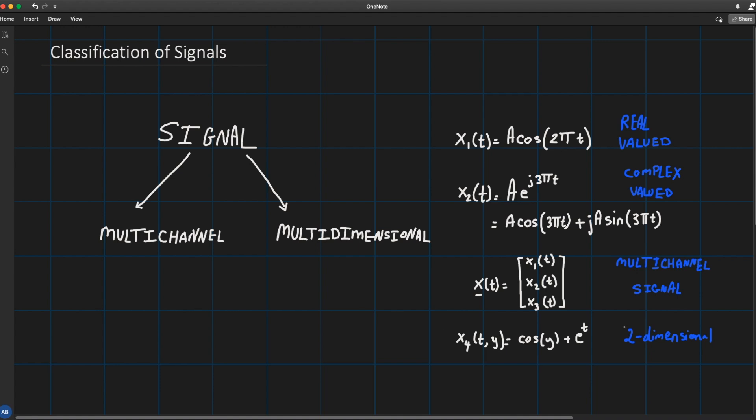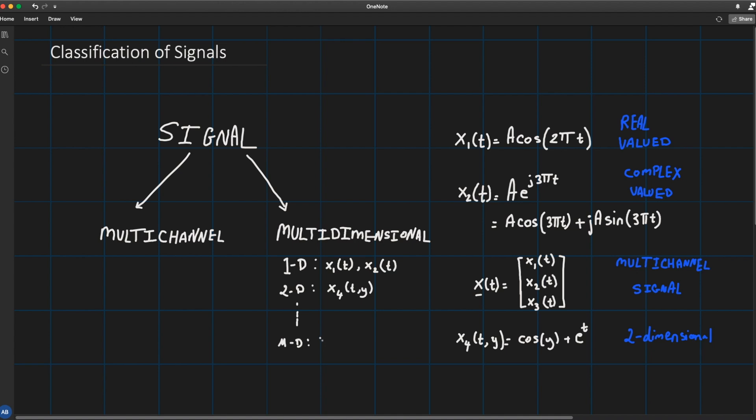Because it's a function of y and t. And we showed in the previous lecture examples about two-dimensional signals such as images, which are easily regarded as two-dimensional signals. Now this is how you classify multi-dimensional signals. So 1D are signals that are function of one independent variable.